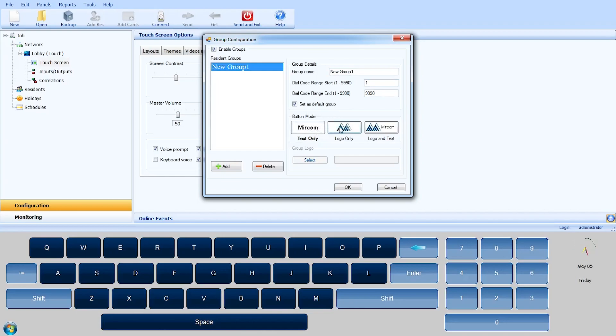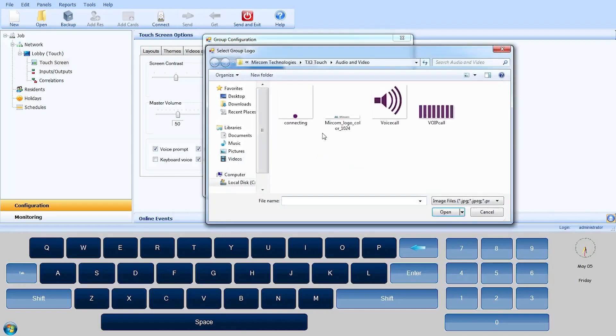In the Button Mode section, you can select from Text Only, Logo Only, and Text and Logo.